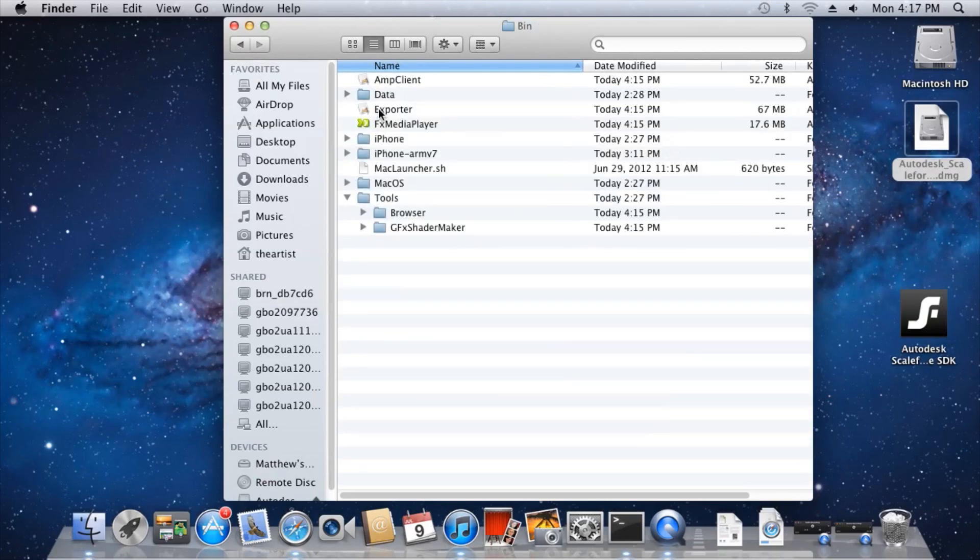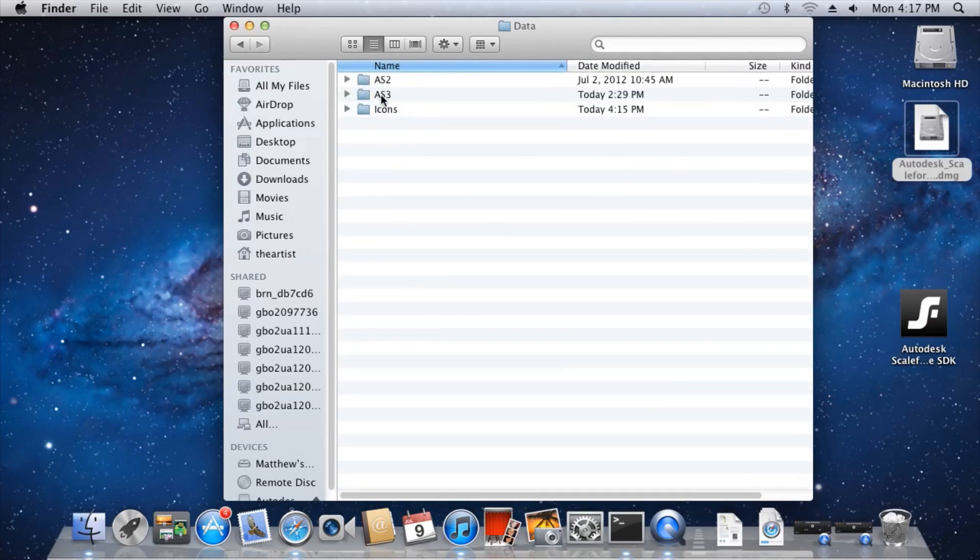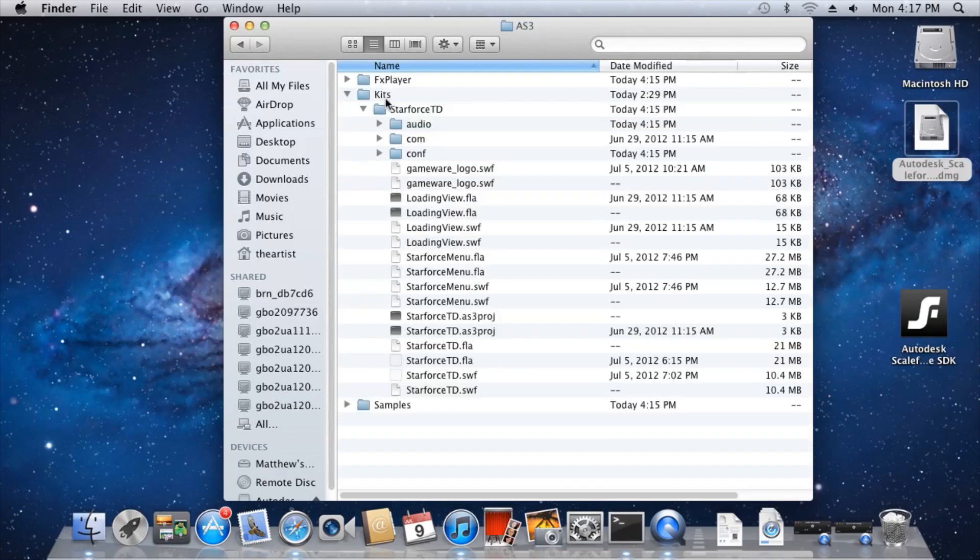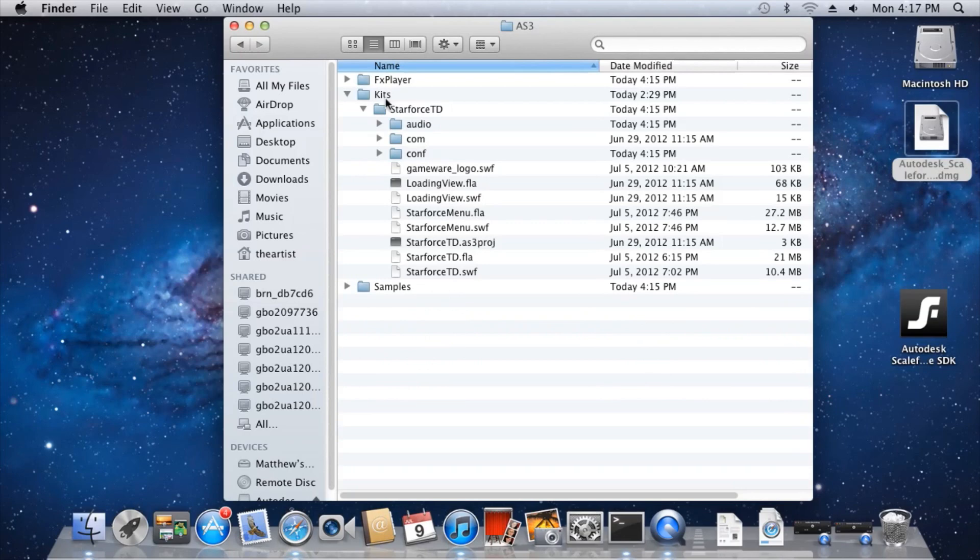Inside the bin folder, you'll find several important items. In the data folder, you'll find several sample Flash projects for both ActionScript 2 and ActionScript 3. For example, in the ActionScript 3 folder, you'll find all of the Flash content used by the new Scaleform mobile kit, Starforce Battlement.